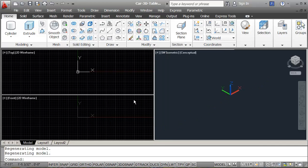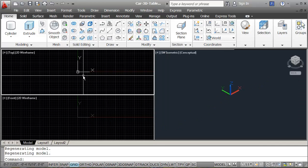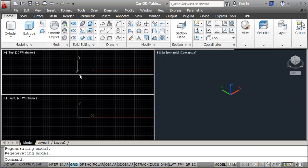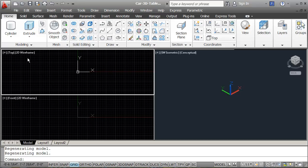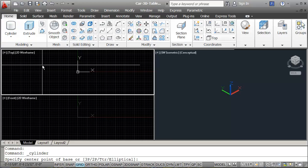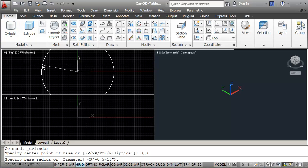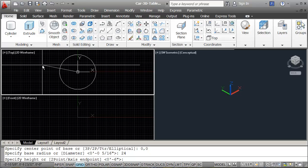So we'll start in our top view. And again, I'm just going to create the top of the table first. So I'll use my cylinder starting at 0 comma 0. It's 48 inch diameter, so 24 inch radius. And the thickness is 1 inch.